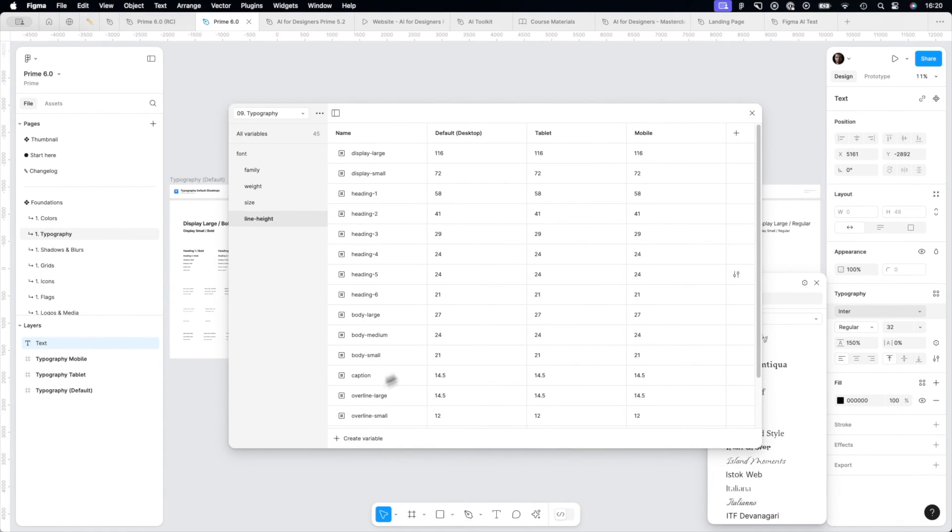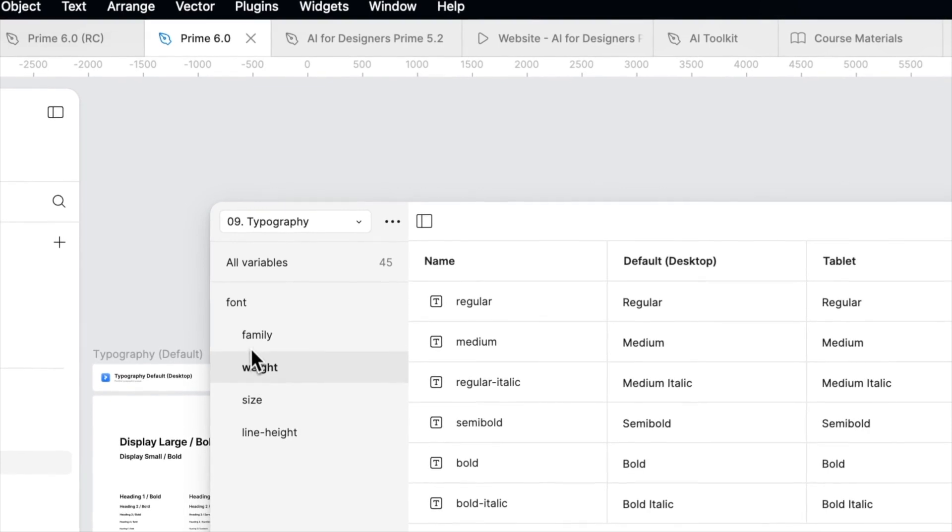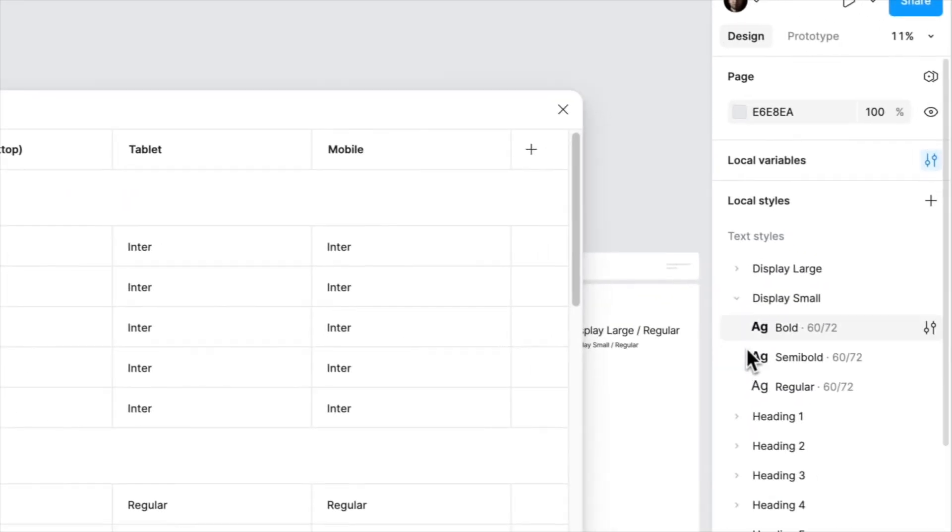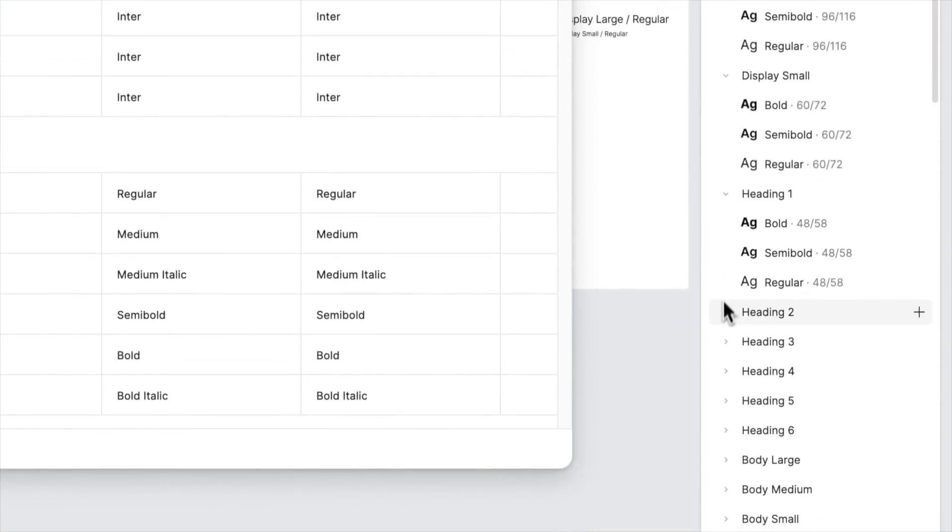And the size of font family, weight, and size—we have even the line height—you may modify everything according to the available style or available breakpoint. This makes Prime really flexible and convenient to use, and I can't wait so you can try to play with it on your own.